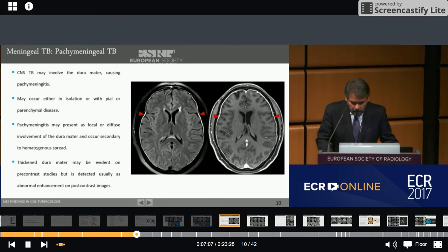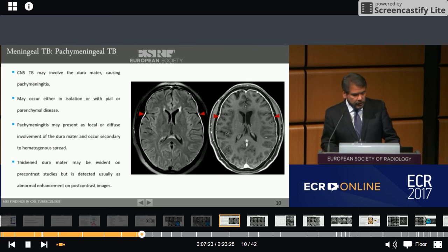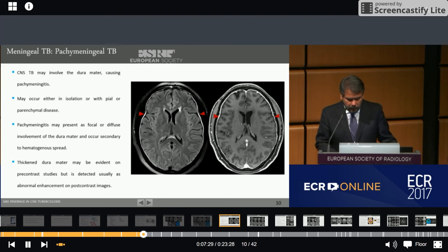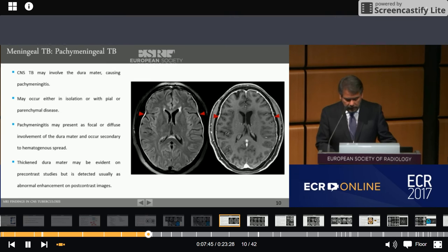Pachymeningeal TB can occur as either isolated neural involvement or with associated leptomeningeal or parenchymal lesions. It is important to diagnose pachymeningeal TB because it responds well to anti-tubercular treatment and should be considered in the differential diagnosis of pachymeningeal abnormalities. If there is evidence of TB elsewhere in the body, it may further suggest the diagnosis. However, the appearance of focal and diffuse pachymeningitis on MR imaging is non-specific and may be seen in a large number of inflammatory and non-inflammatory conditions.